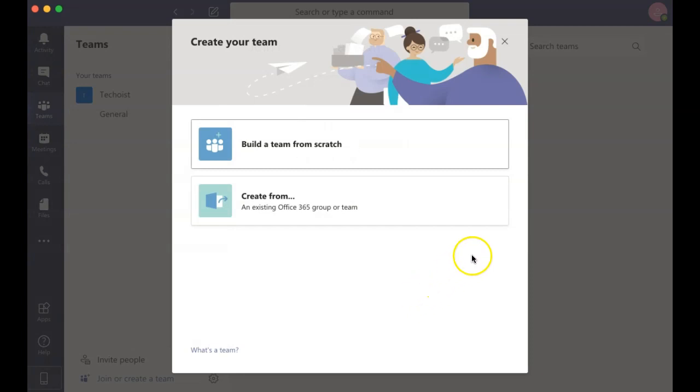Here you can choose to build a team from scratch or create one from an existing team or group.